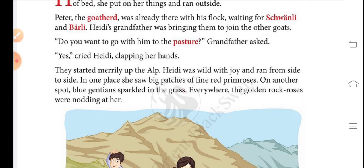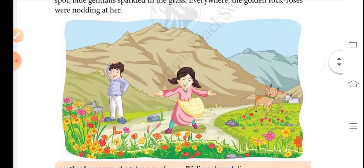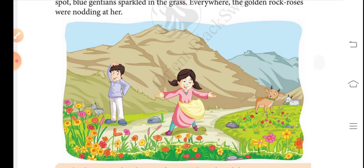Clapping her hands, they started merrily up the alp. Heidi was wild with joy and ran from side to side. In one place she saw big patches of fine red cream roses; on another spot, blue gentians sparkled in the grass. Everywhere the golden rock roses were nodding at her. You can also see in the picture.